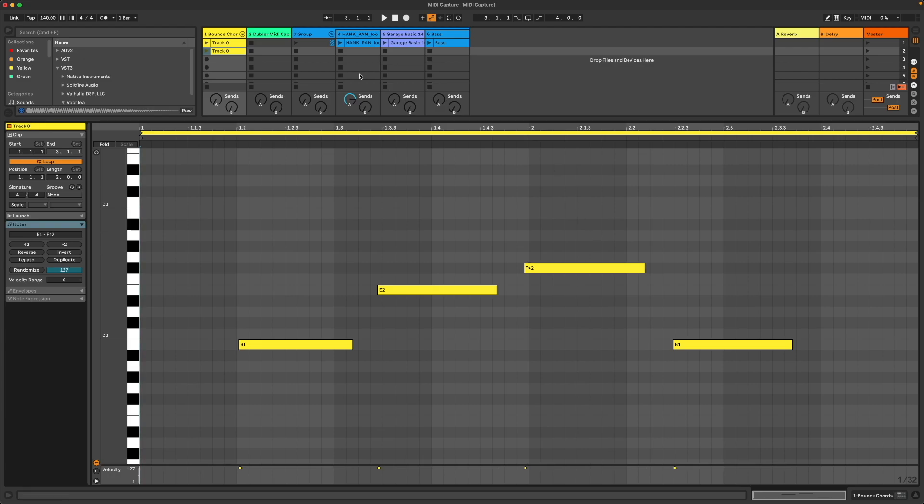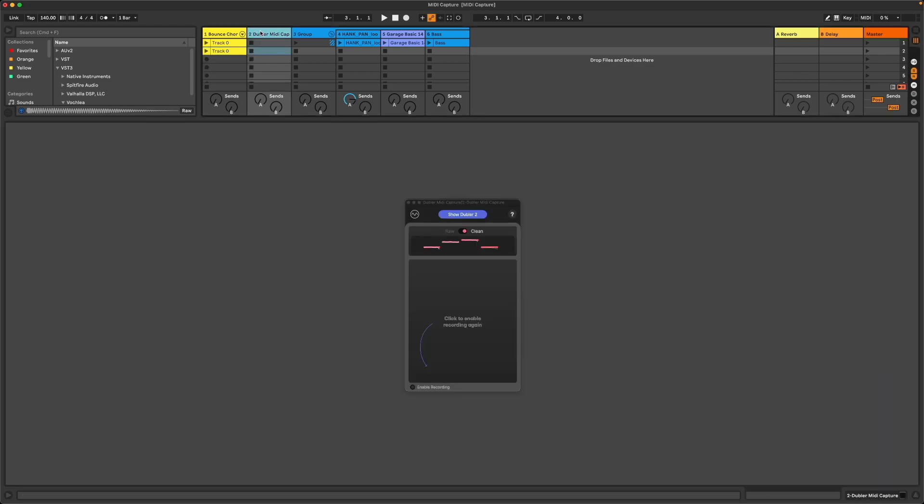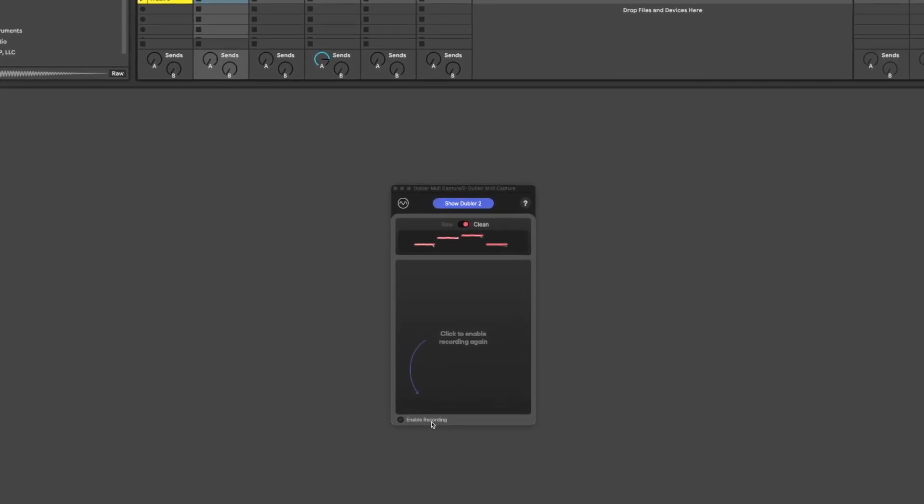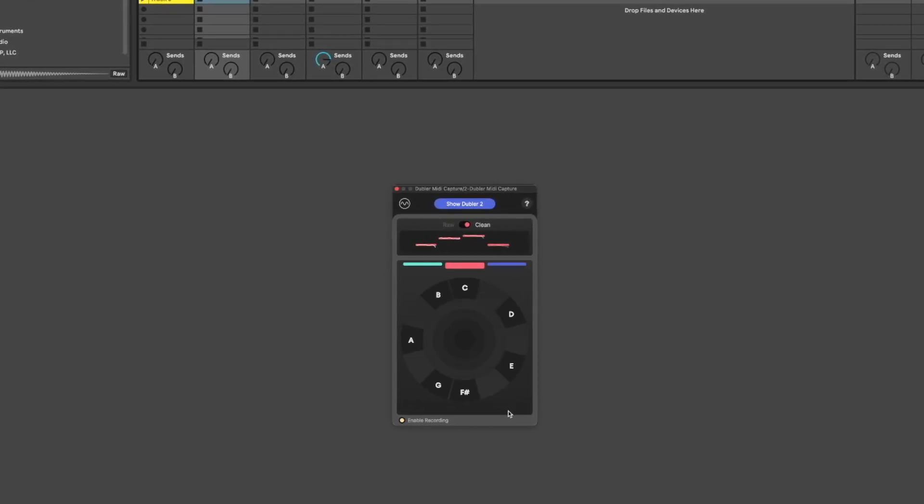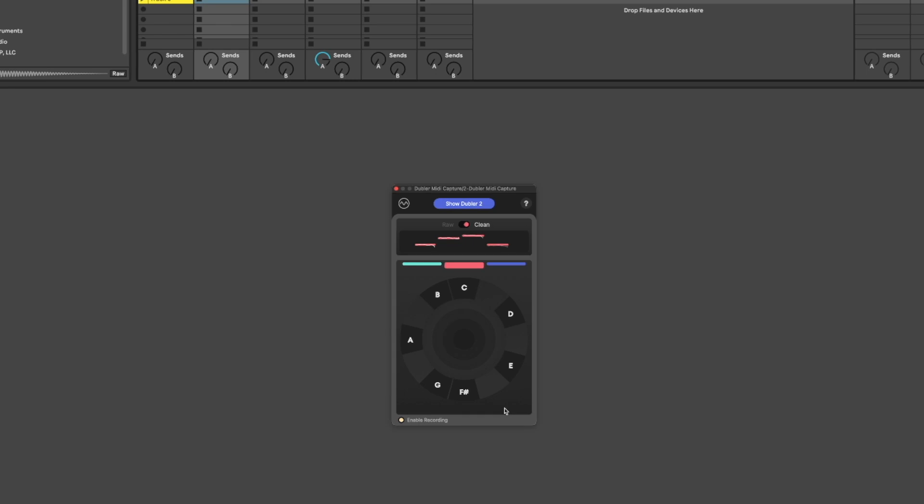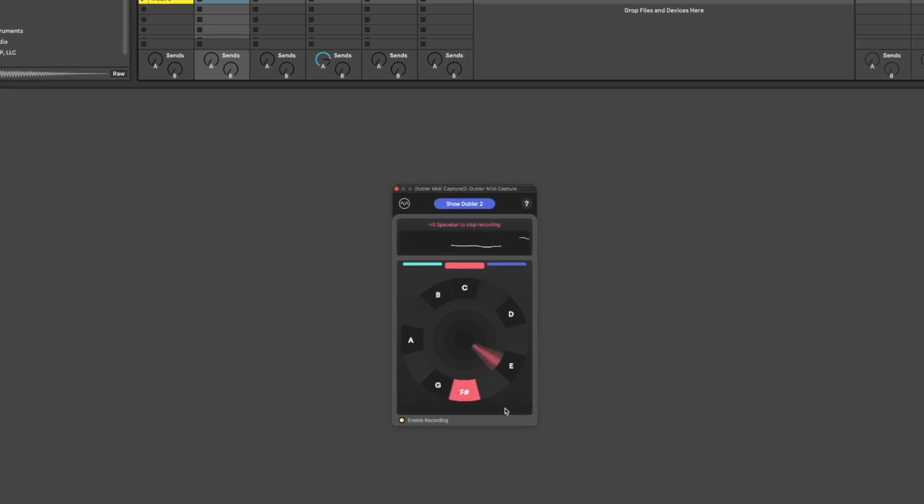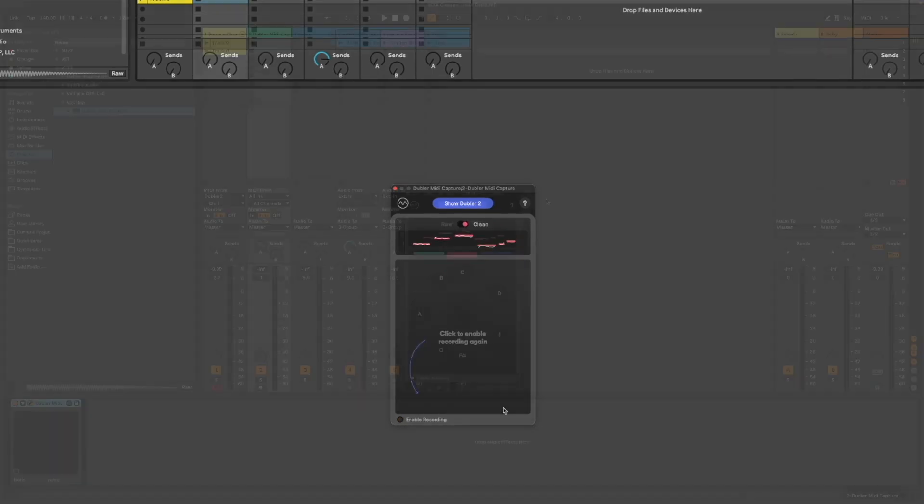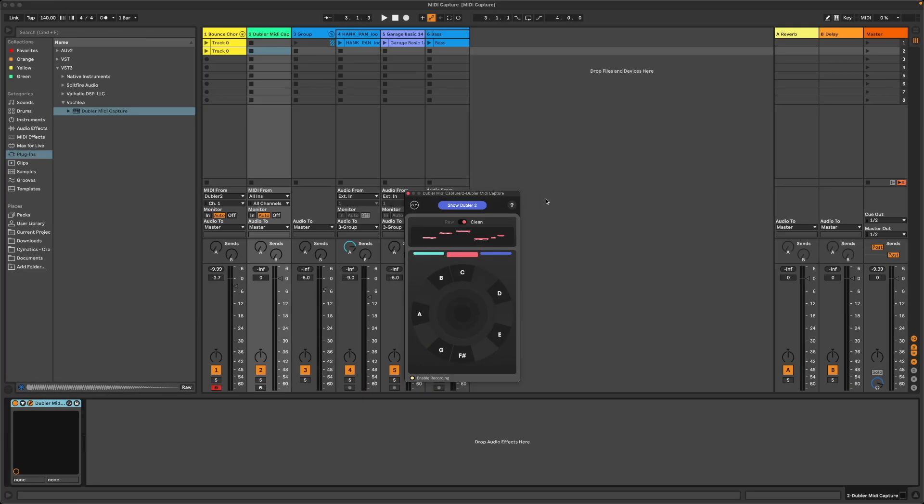If we want to record again, we always need to go back to the plugin and make sure we click Enable recording. Once that's done, we can then hit spacebar to overwrite our previous clip. Currently, MIDI Capture only works with pitch, but support for triggers and chords will be coming in future updates.